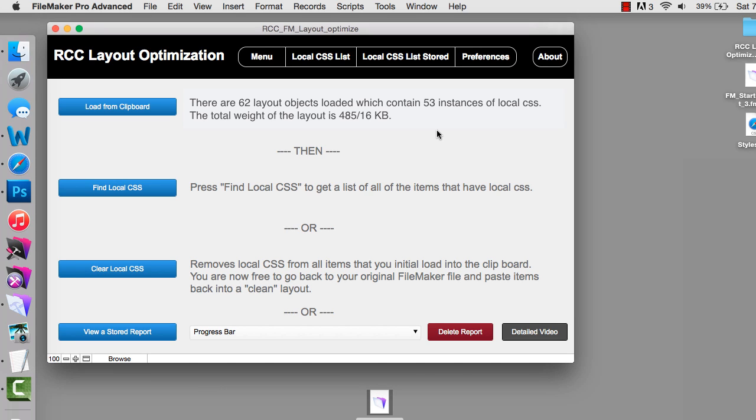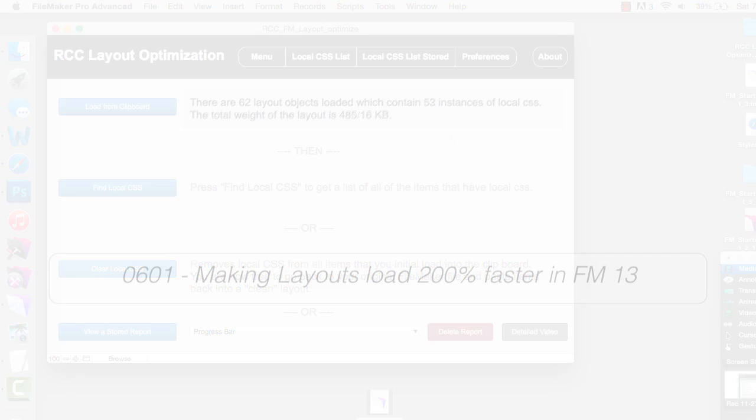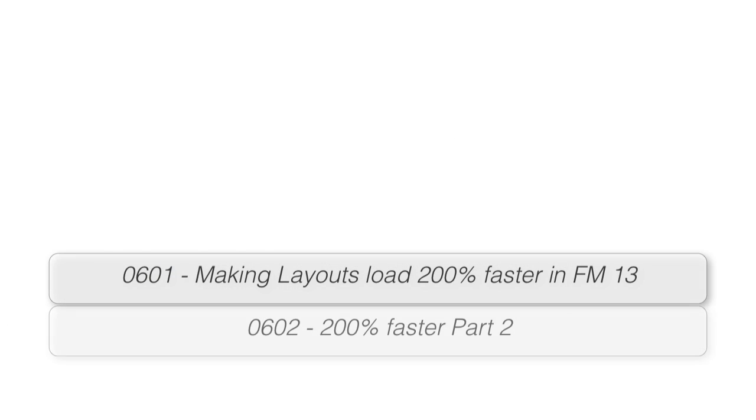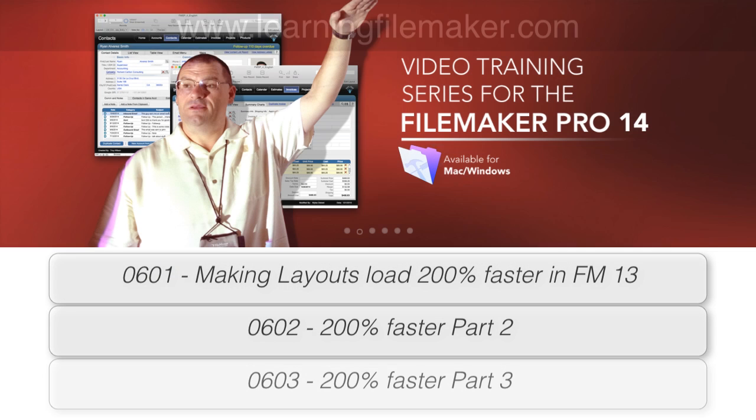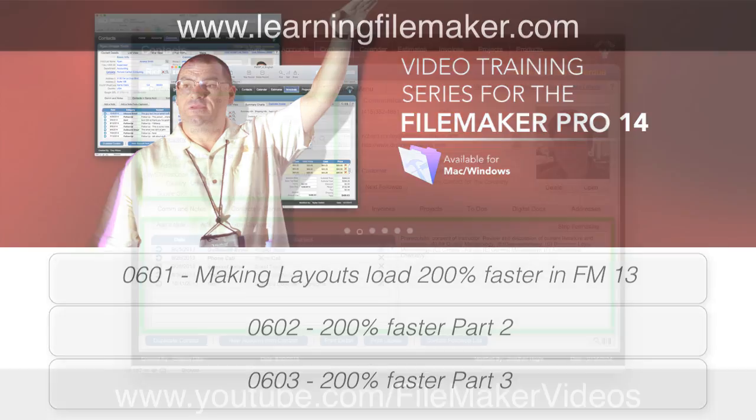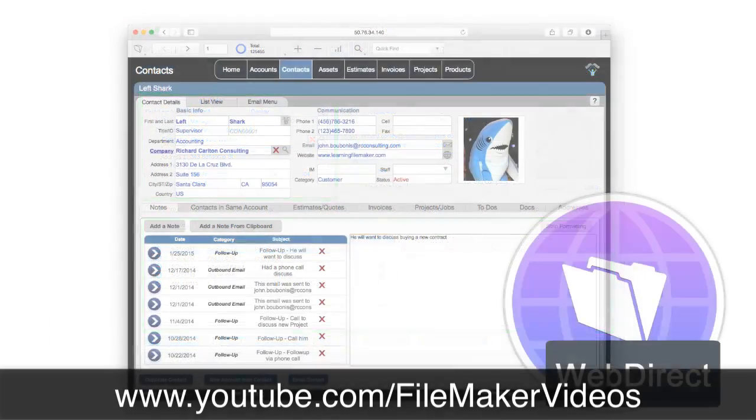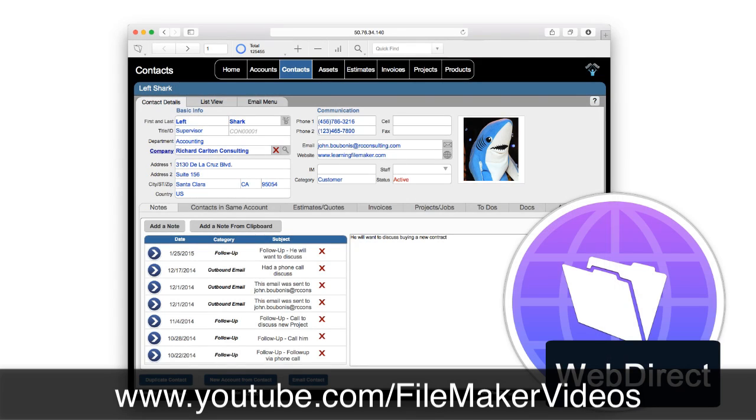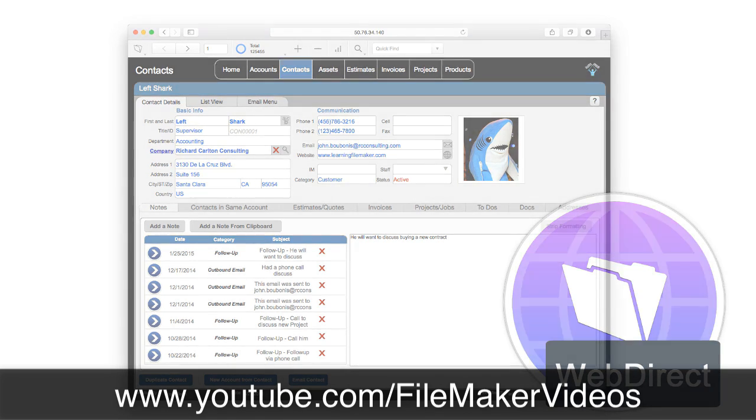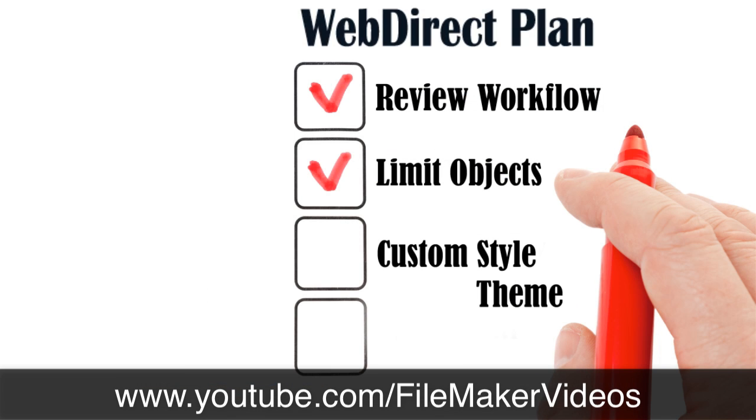In this video I'm not going to explain the benefits of using custom themes and shared styles. That's not the point here. This video is kind of a continuation of that concept. If you want to know about that I would recommend you dive into my training series at learningfilemaker.com or jump to our video on WebDirect where we start talking about optimizing for WebDirect because that's really dependent upon custom themes and shared styles.